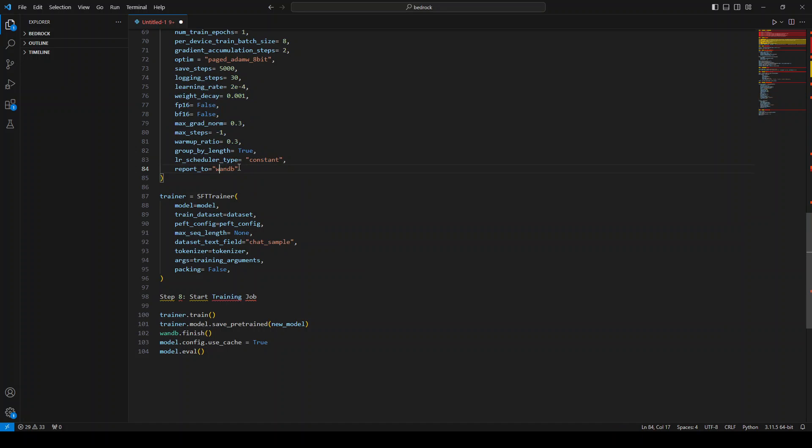But don't forget to put this WandB thing because it will introduce instrumentation in your application, and also we are going to put in some of the SFT parameters there.